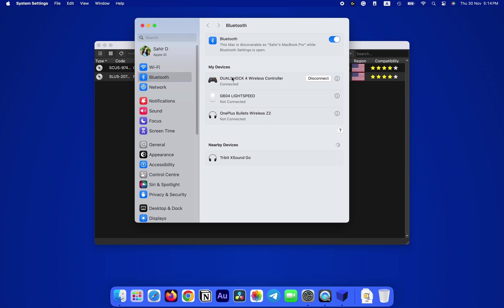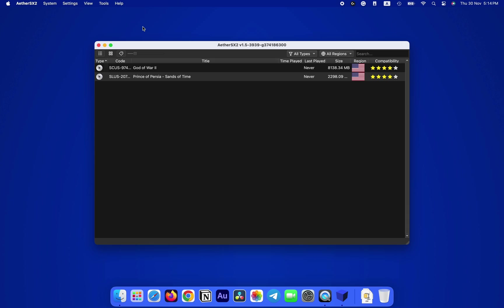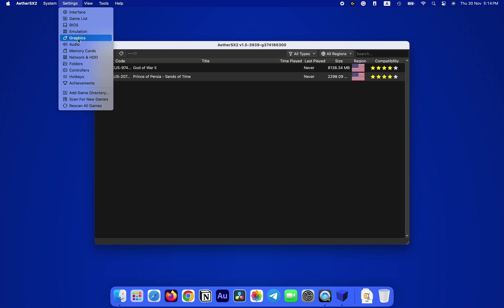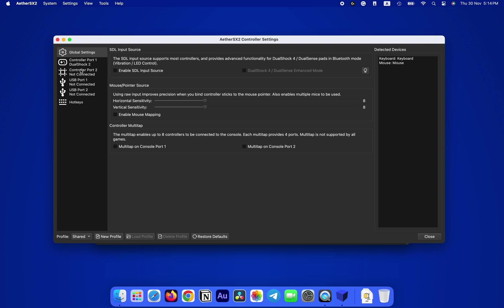But it is recommended to use an Xbox or PlayStation controller for a better experience. If you don't know how to connect such controllers, you can watch my videos on them. You can find the links in the top card and in the description box below. Now once you connect your controller, we'll configure it by going into Settings, then clicking on Controllers.